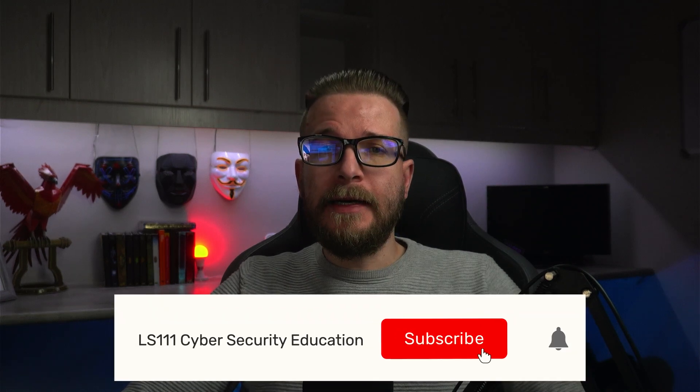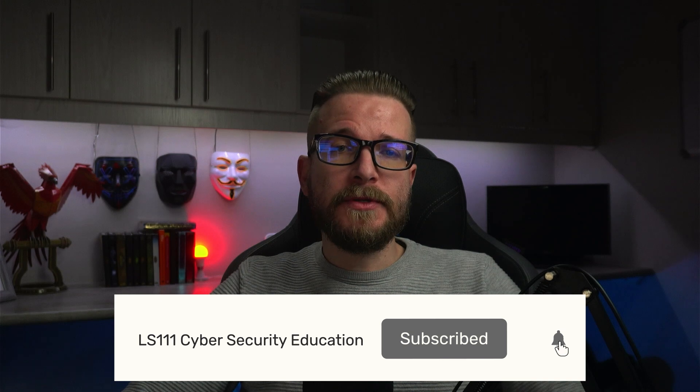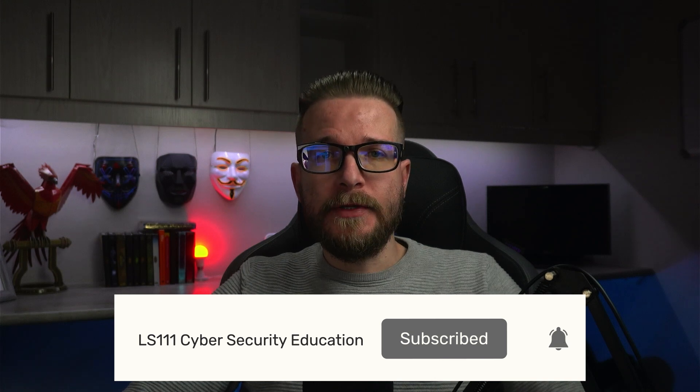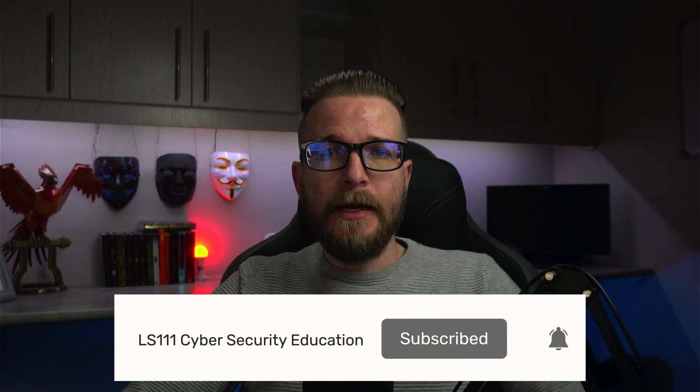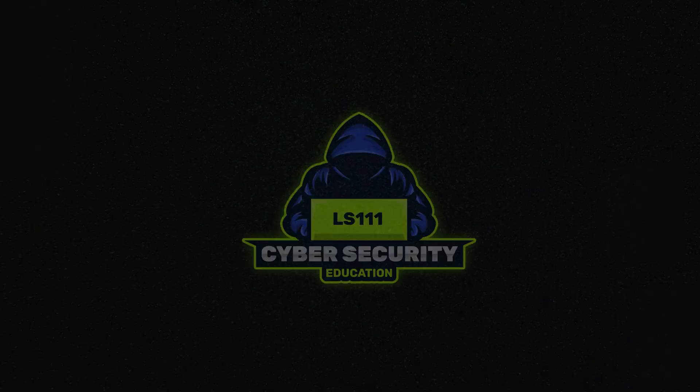If you are new to Zenarmor, I've included some links in the description to get you started, and please also don't forget to keep the algorithm happy by liking and subscribing if you enjoyed this content. Thanks for watching and I'll see you soon.